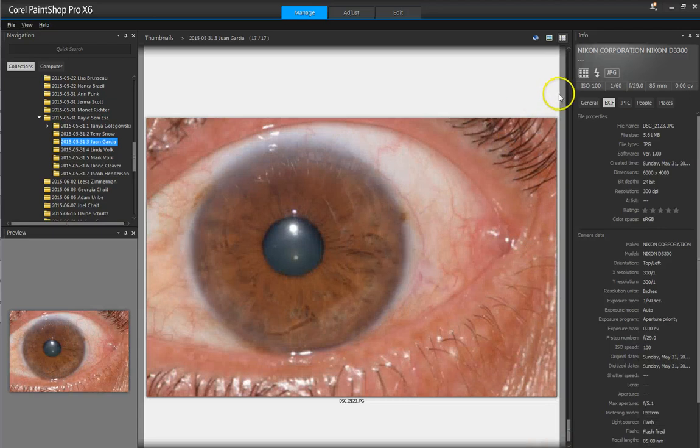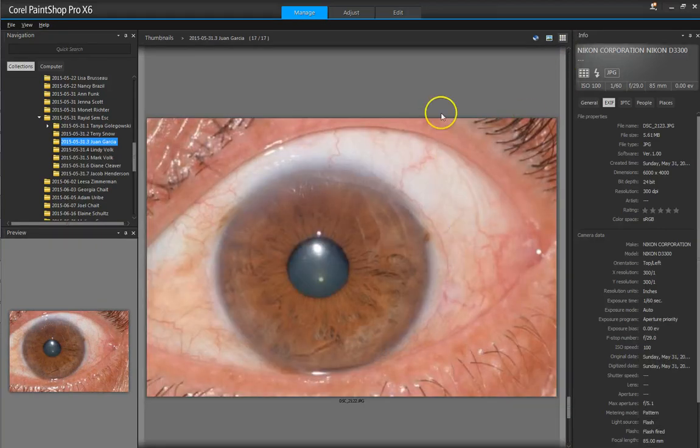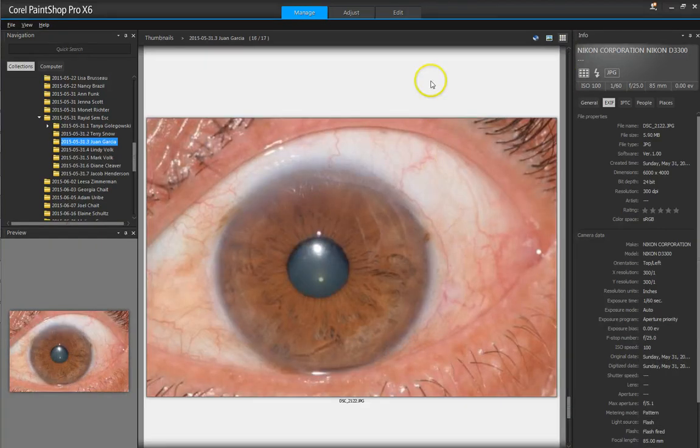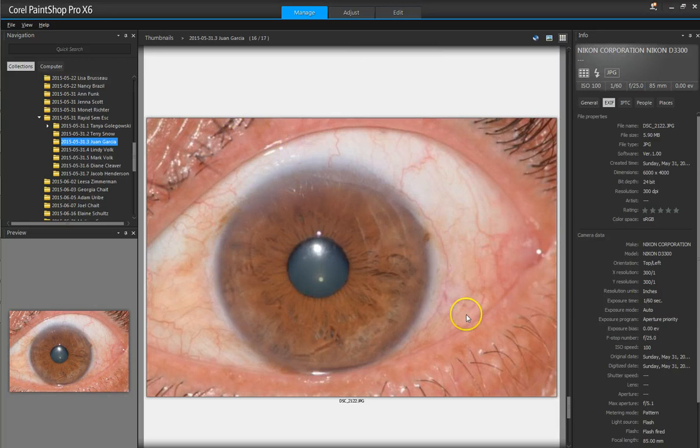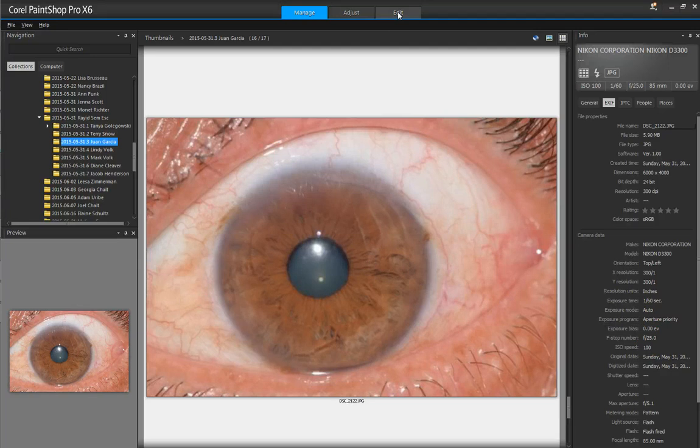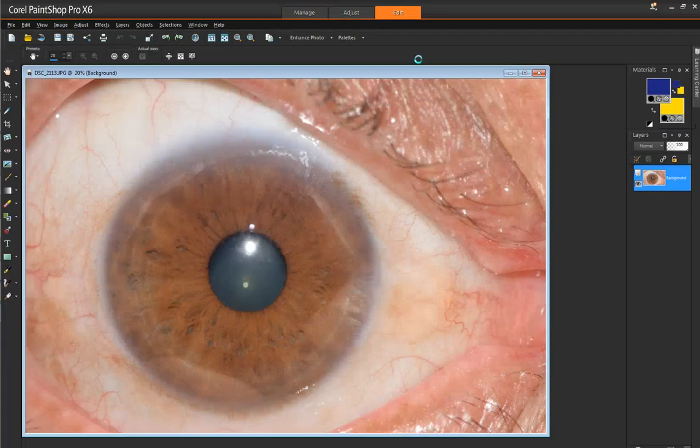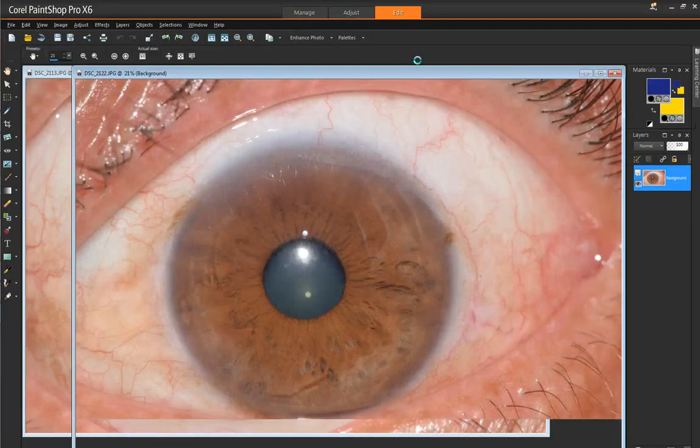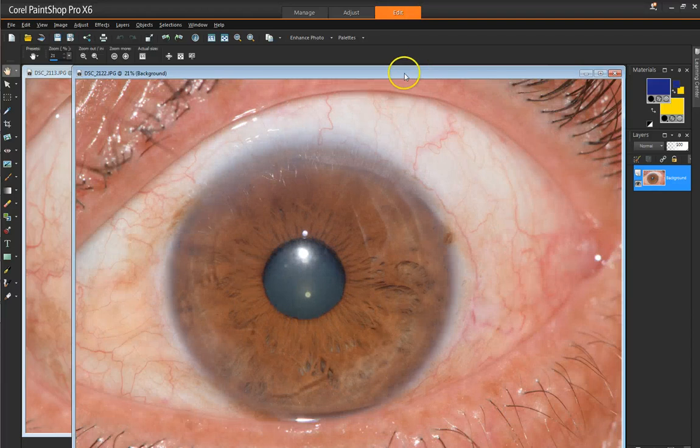See this was f29. So if I choose this one, I highlight it by clicking here and the background turns white and it shows me the info. The number here is 2122. I click edit and it will open it up in the editor. So these are both f25.